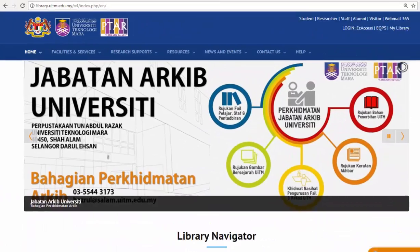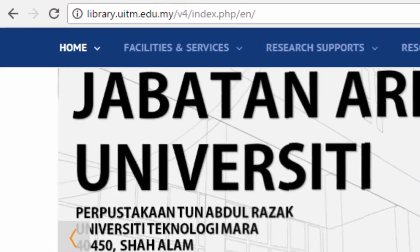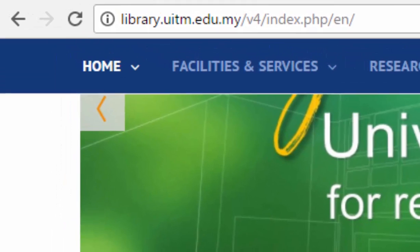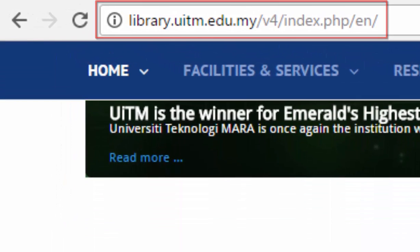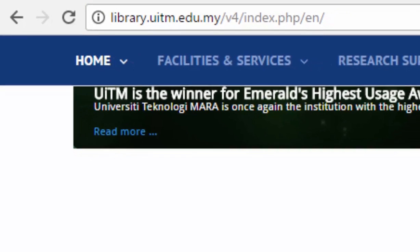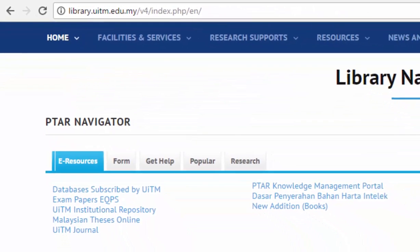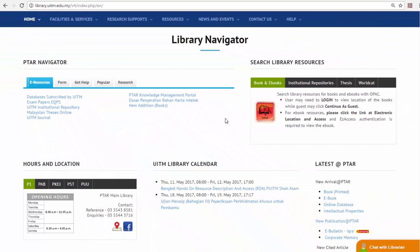To start the installation process, please visit the library portal at library.uidm.edu.my. At the library navigator, click on the Research tab.